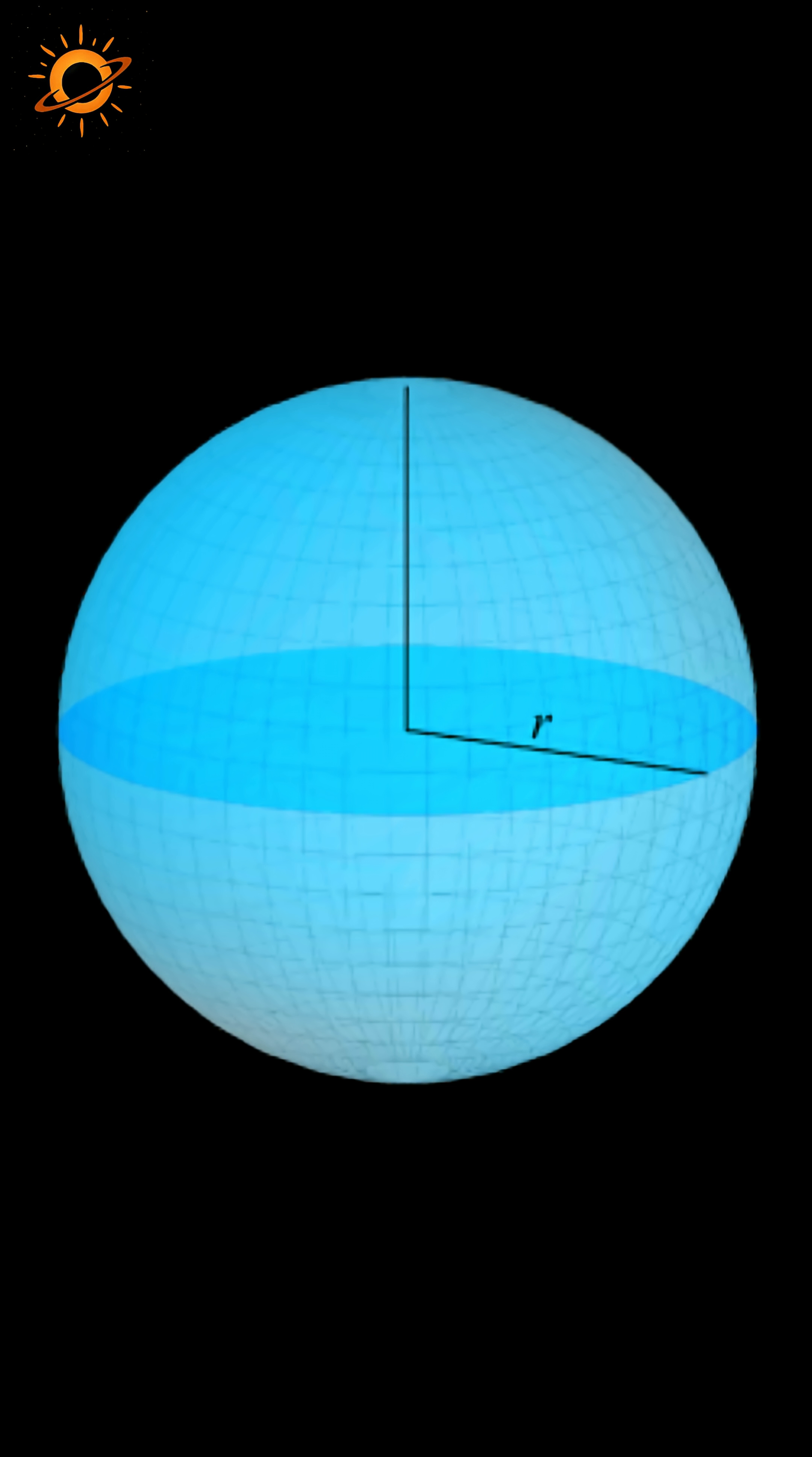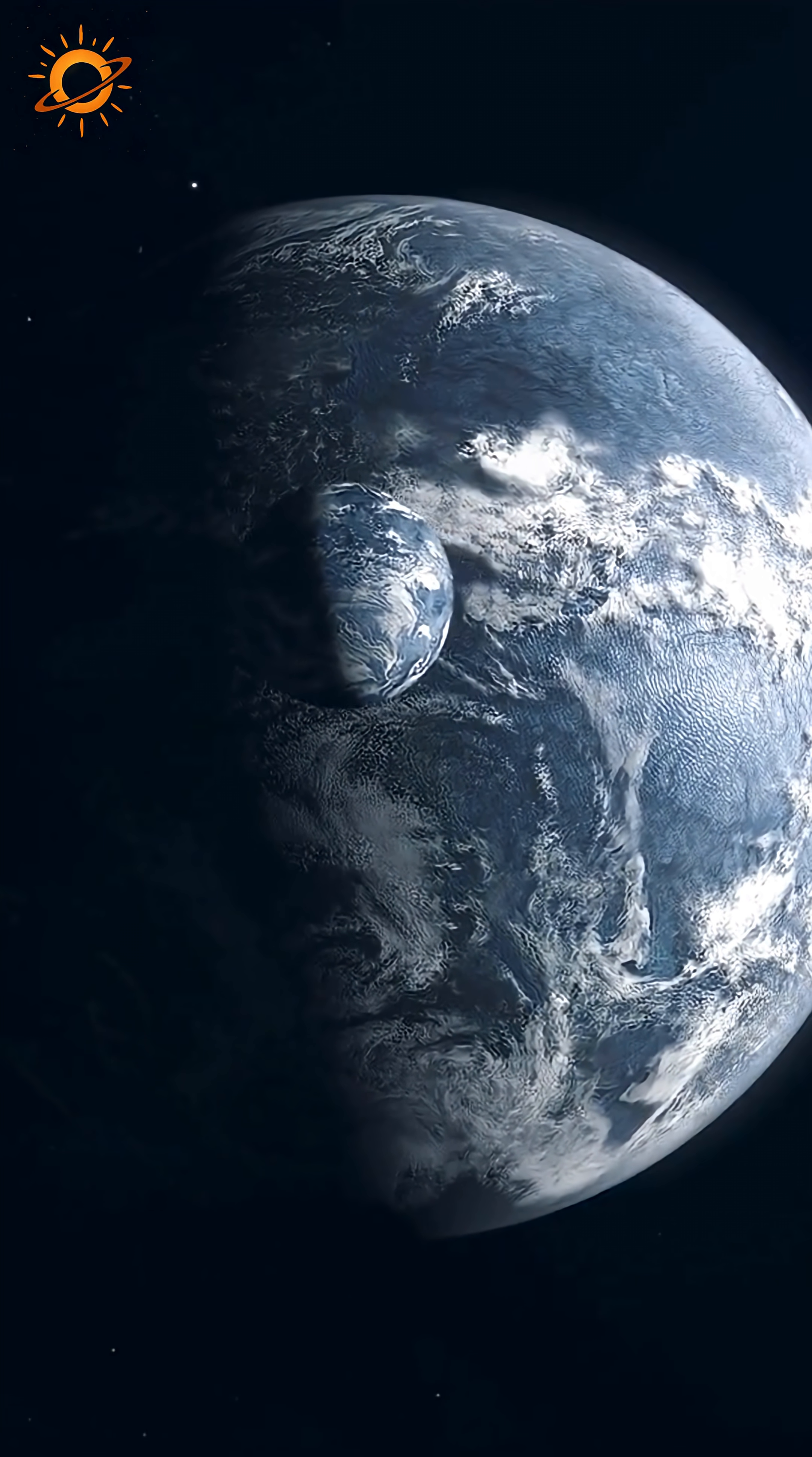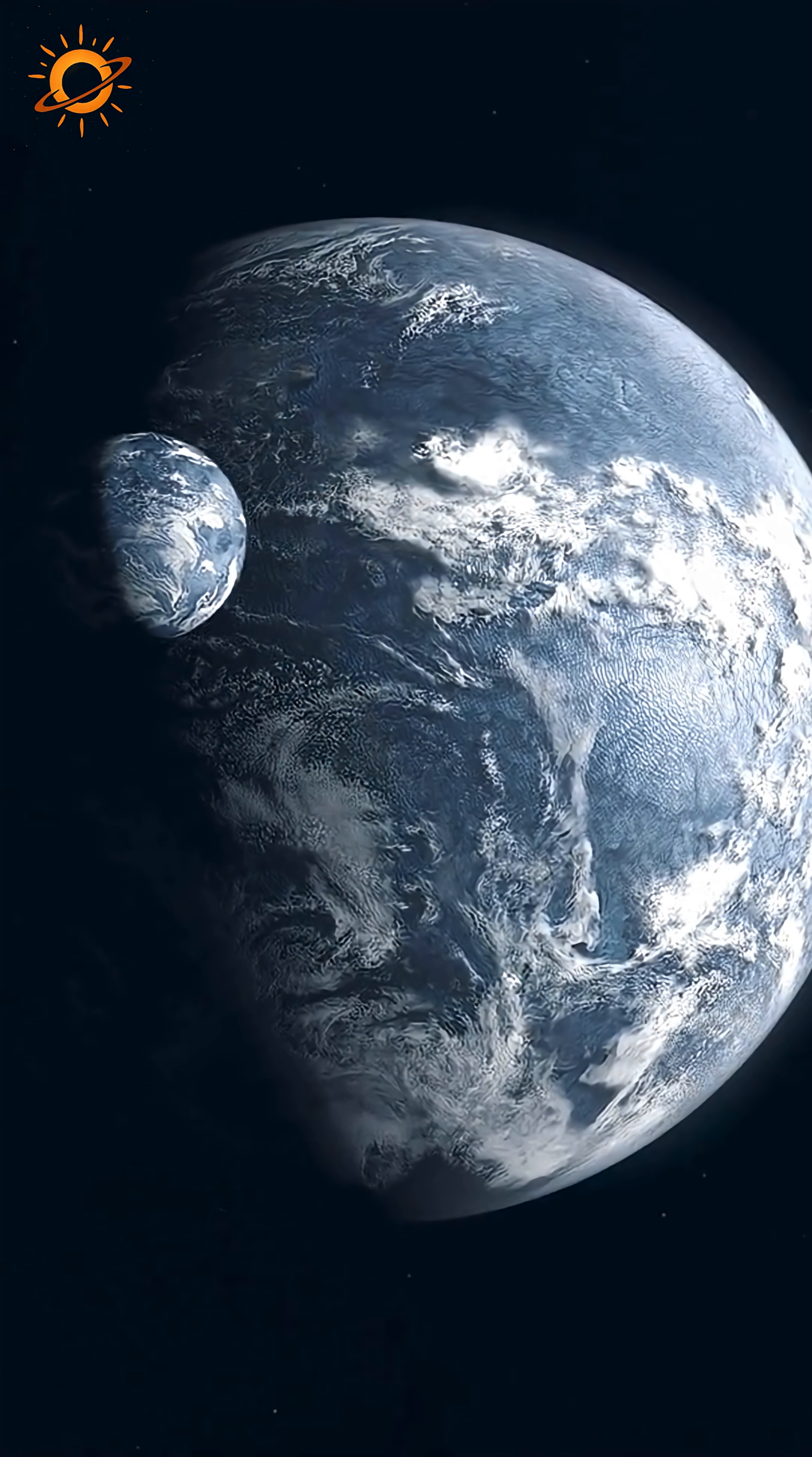The beauty of a sphere is that every point on its surface is at the same distance from the center. This means that the gravitational force acting from the center to the surface is equal in all directions.